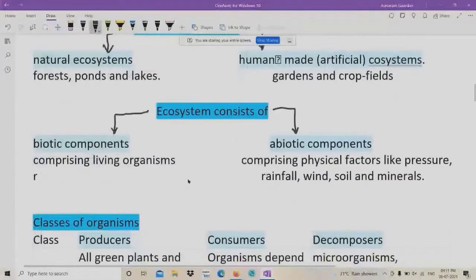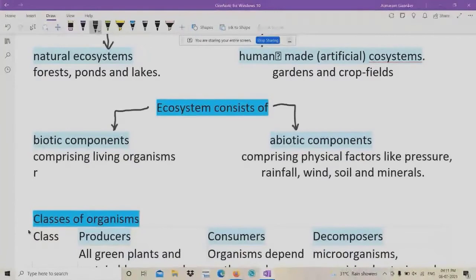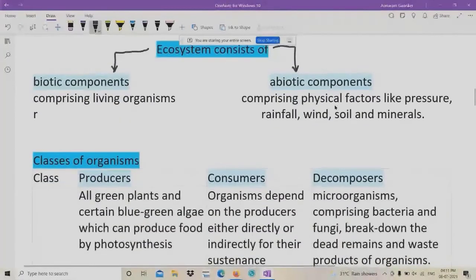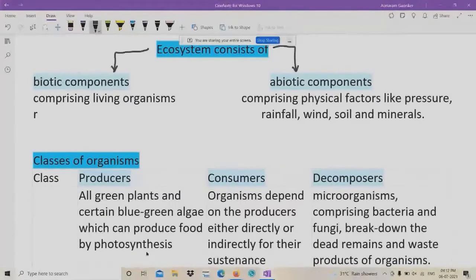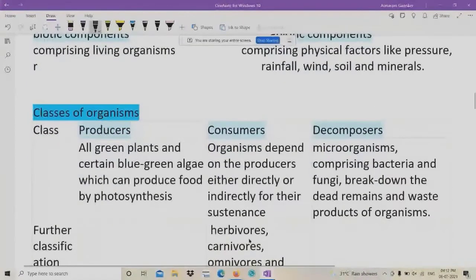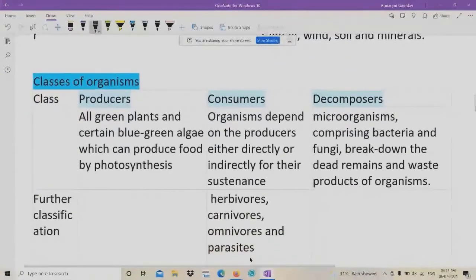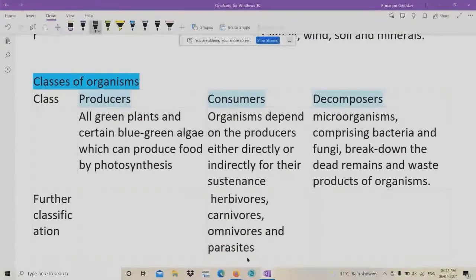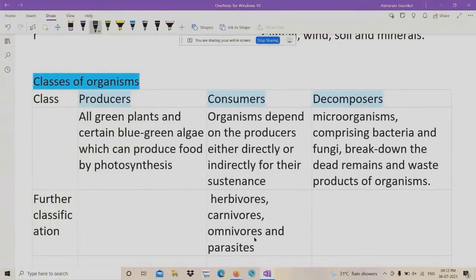What are the classes of organisms? We have three types. The first are called producers — all green plants and certain blue-green algae which can produce food by photosynthesis are called producers. The second are consumers — organisms that depend on producers either directly or indirectly for their sustenance. These include all herbivorous, carnivorous, omnivorous animals, and parasites, which depend upon other living beings for their living.